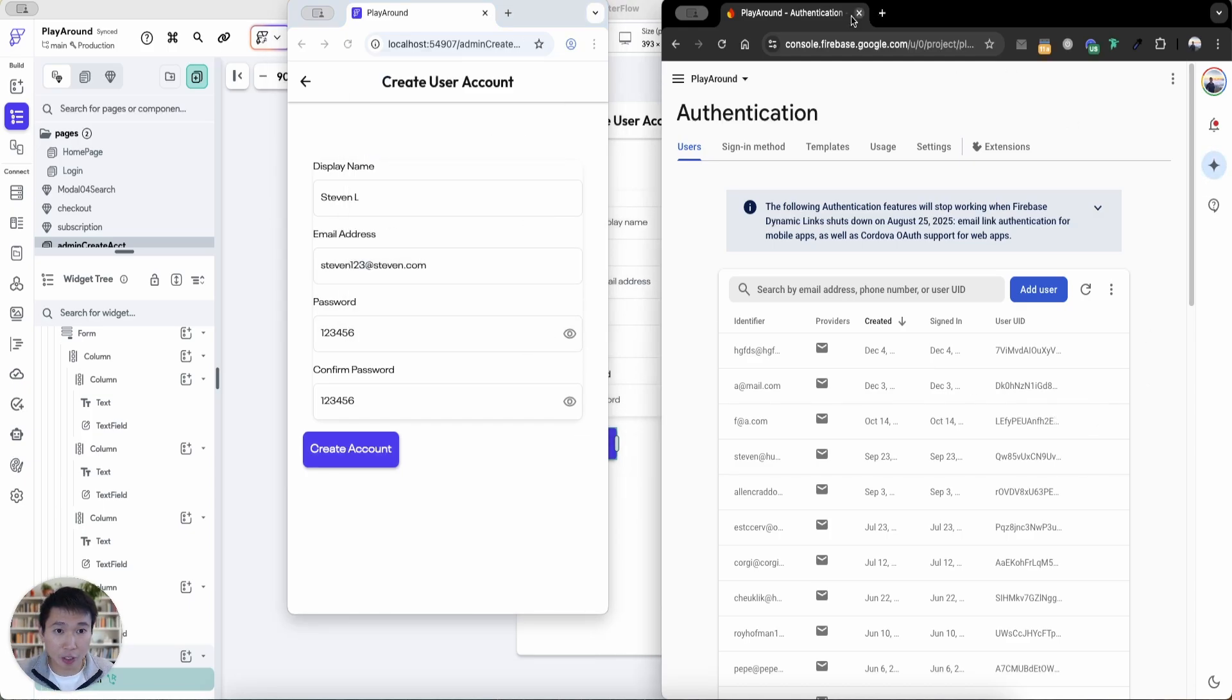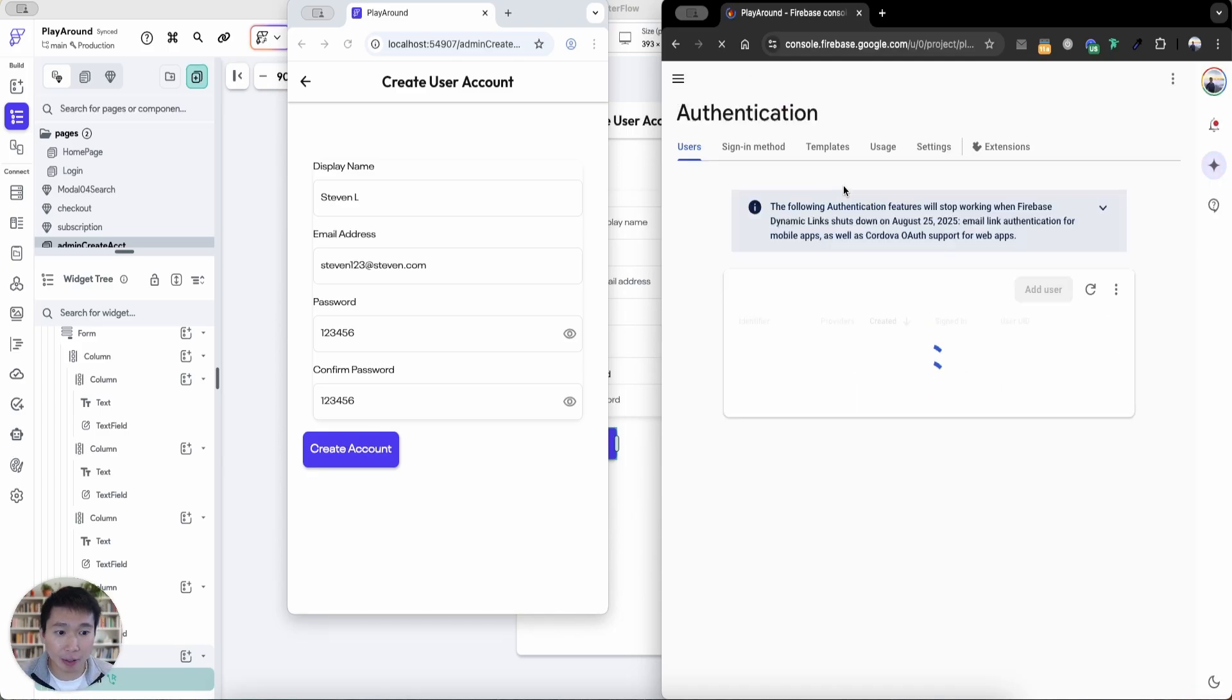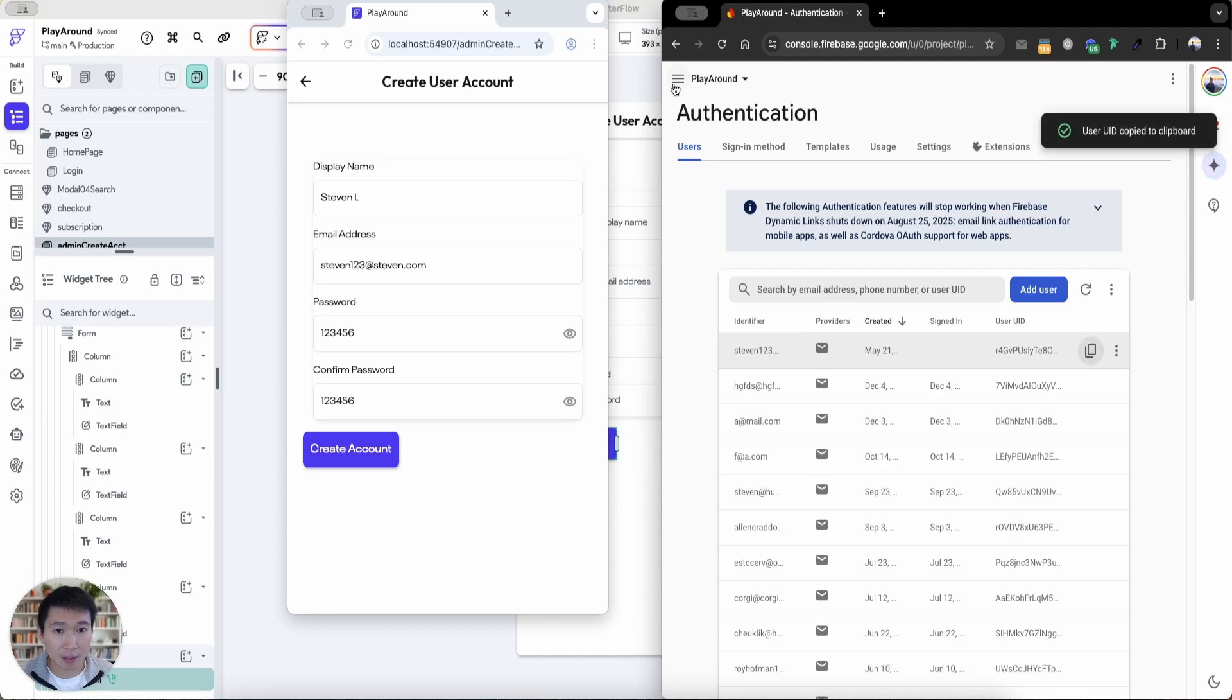All right, let's refresh the authentication page of this project on Firebase to see that it's successfully created an account. So voila, you can see here the identifier has been created. And the UID is this.